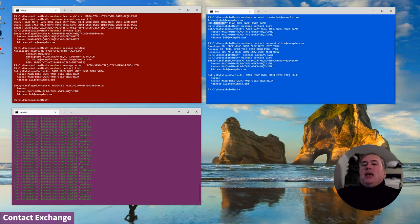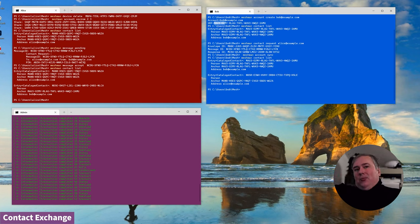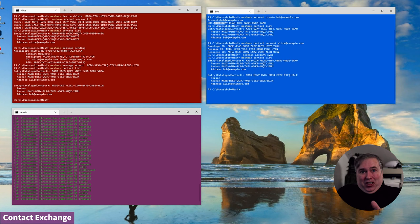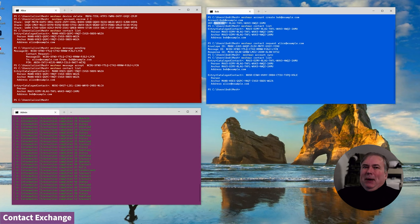The architecture also provides for Alice to be able to provision one contact for Bob, Doug, and Carol and her other close friends. Mallet, well, he gets a different contact, because Alice has had some bad experiences with Mallet over the years.